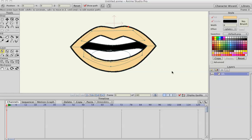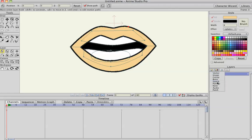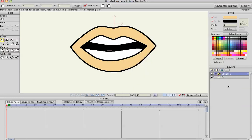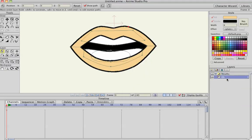Now that we have this mouth shape, I just renamed it 'Eh' because that's what it looks like. So we have one position already done. I'm going to create a new switch layer, call it Mouths, and drag the first mouth I've made into it.